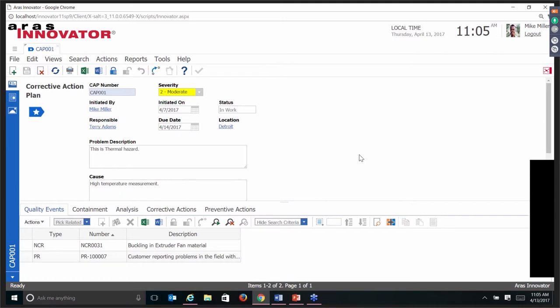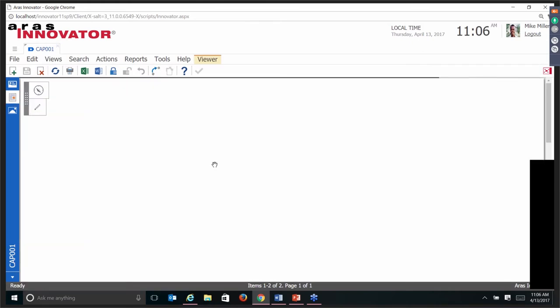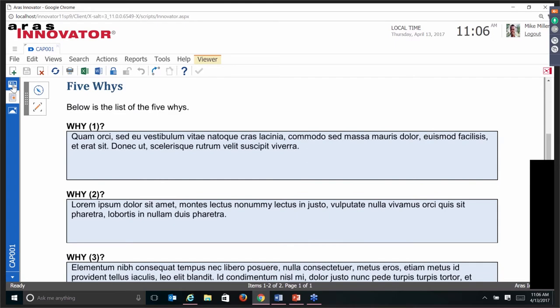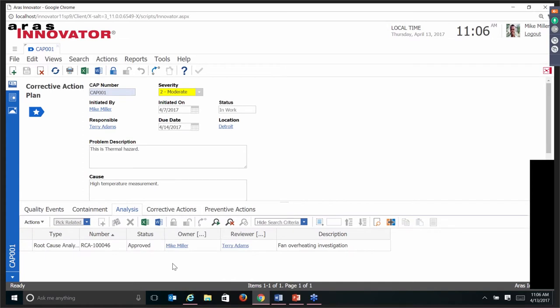This is a corrective action plan. As we saw from the slide, the corrective action plan is the umbrella item type that brings together all the things happening with a particular quality plan — including the events that made us have a plan, what we're doing to contain it, the analysis, corrective actions, and preventive actions. If you've seen other demos that include item types with visual collaboration, I have the ability to view related items. This document happens to be the actual five Whys document on the analysis item type — with visual collaboration, I don't have to navigate down to it to quickly visualize it.